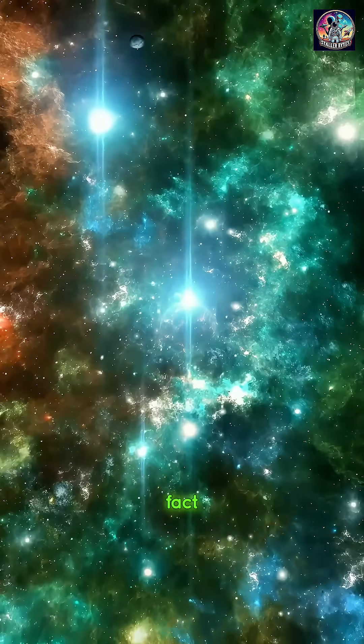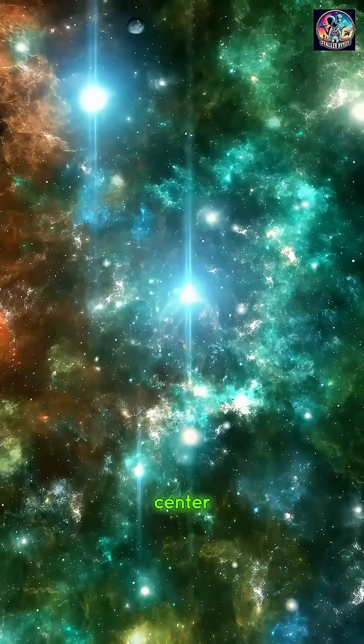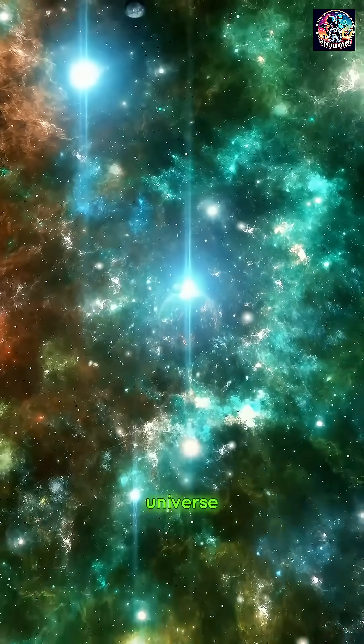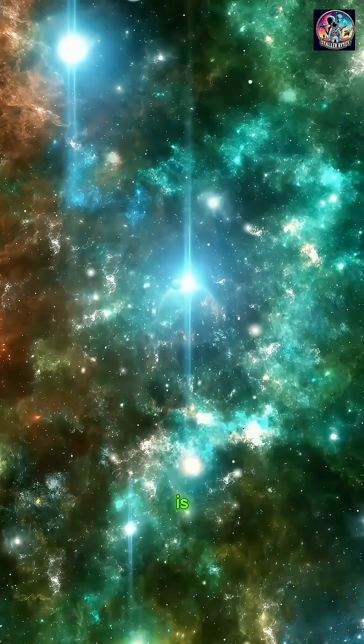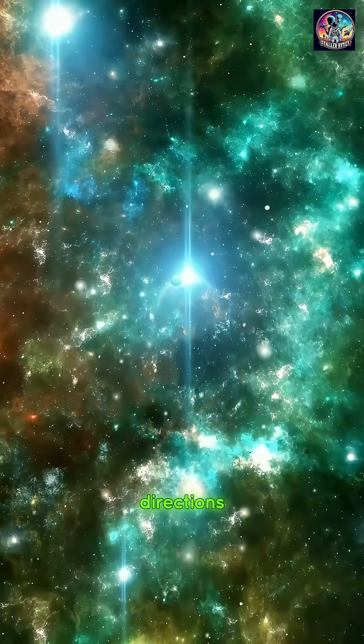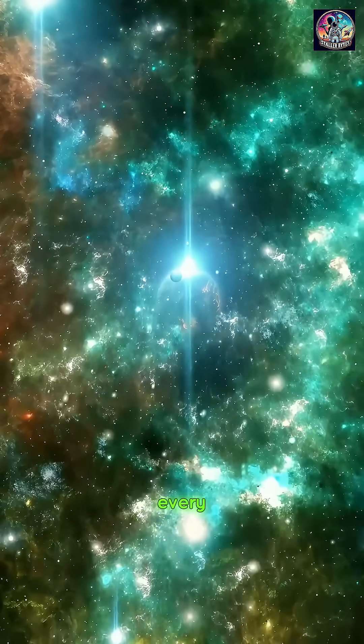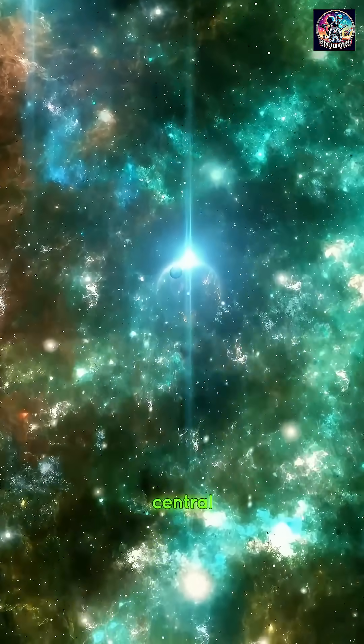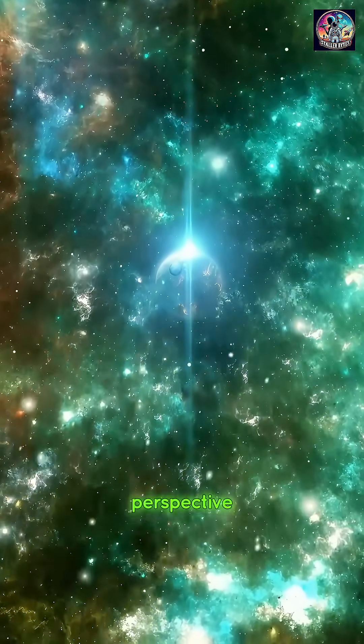In fact, there is no true center of the universe. Space is expanding in all directions, and every point appears central from its own perspective.